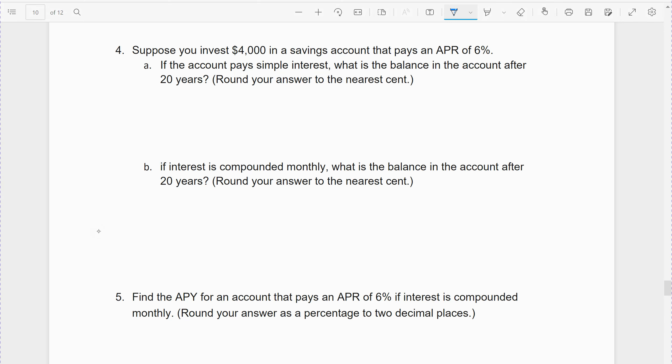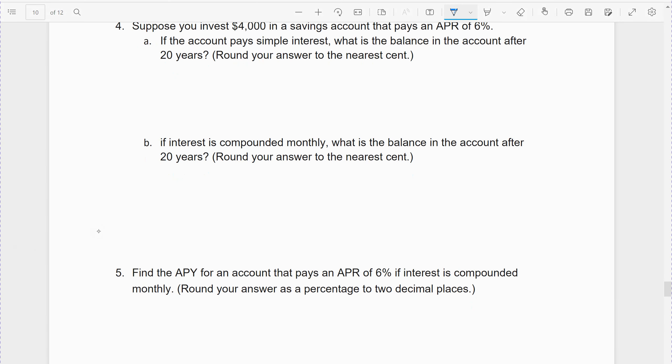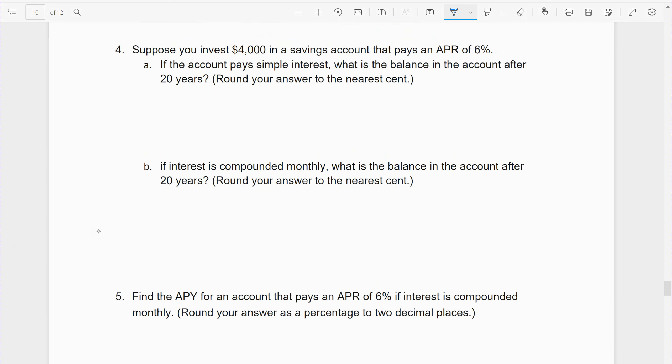All right, more examples, more practice problems. Suppose that we invested $4,000 in an account paying an annual percentage rate of 6%. Part A: if the account pays simple interest, you have to use the simple interest formula from the notes.